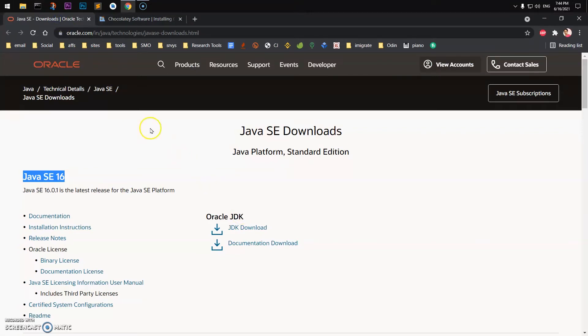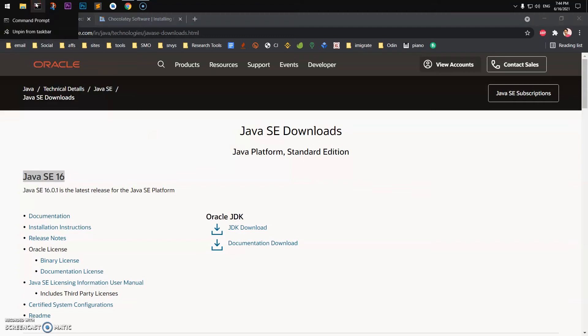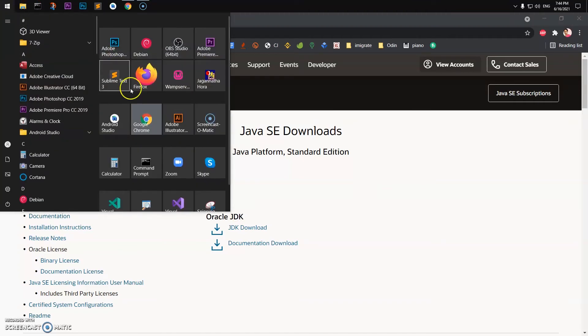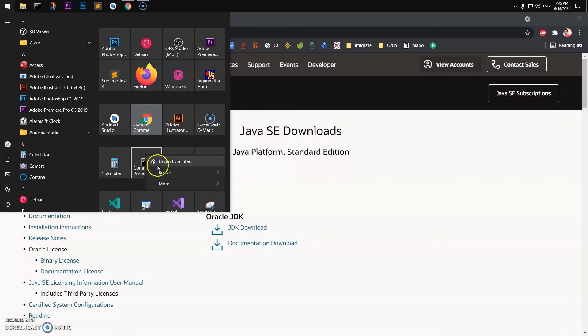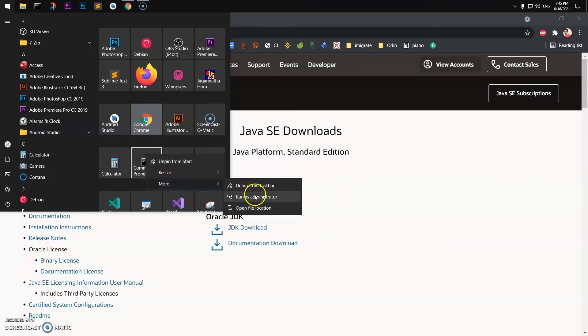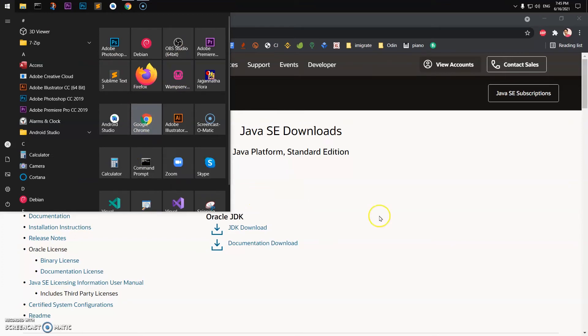Now you can run it with the command prompt or PowerShell, completely fine, it's your choice, but you have to run them with administrator right.